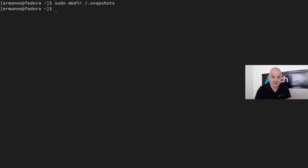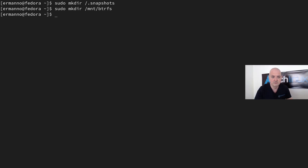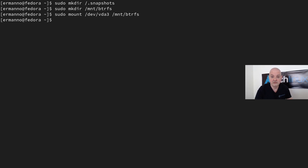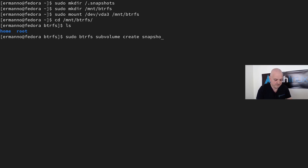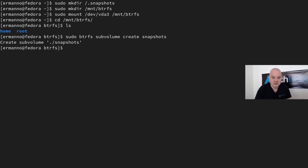Now I need to mount the file system to create a new subvolume. I'll create a mount point: 'sudo mkdir /mnt/btrfs'. Then mount the root partition: 'sudo mount /dev/vda3 /mnt/btrfs'. Moving into that directory with 'cd /mnt/btrfs' and typing 'ls', I can see my two subvolumes: root and home. Now I'll create the new subvolume: 'sudo btrfs subvolume create snapshots'.